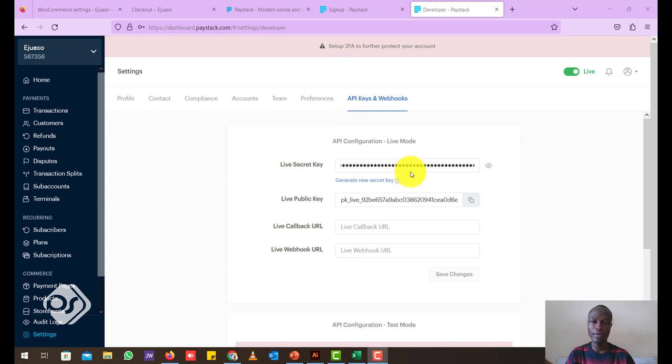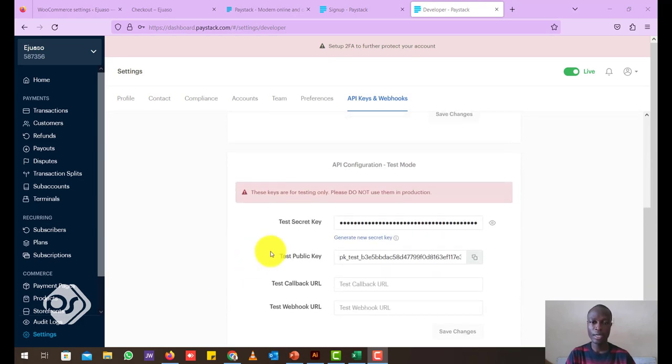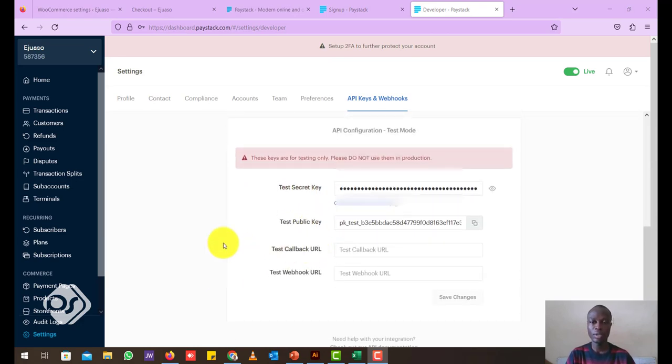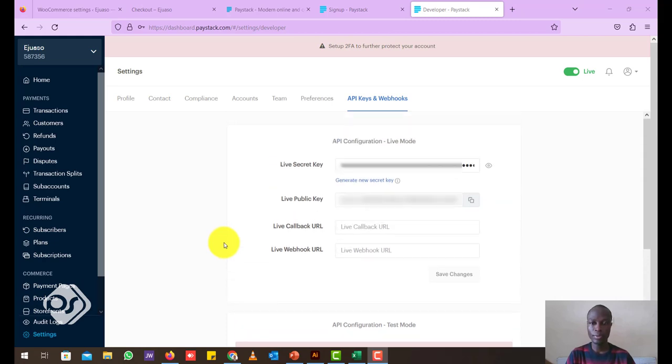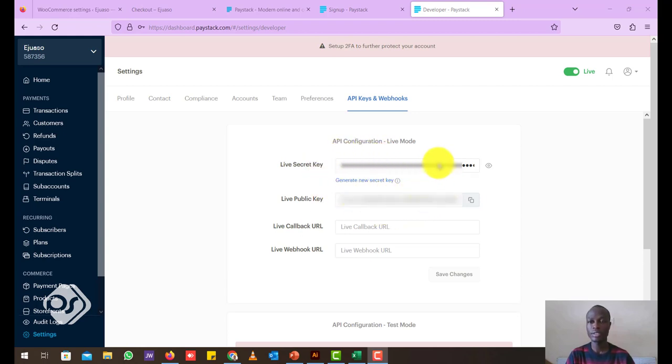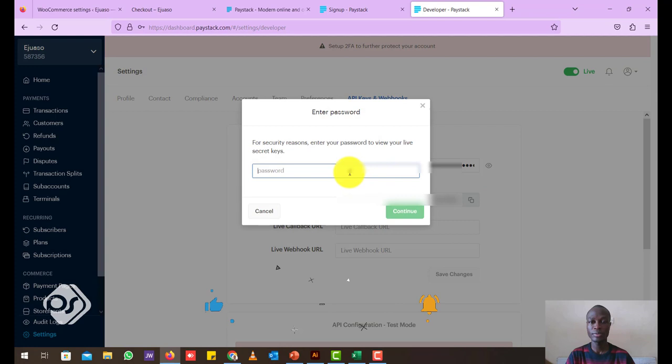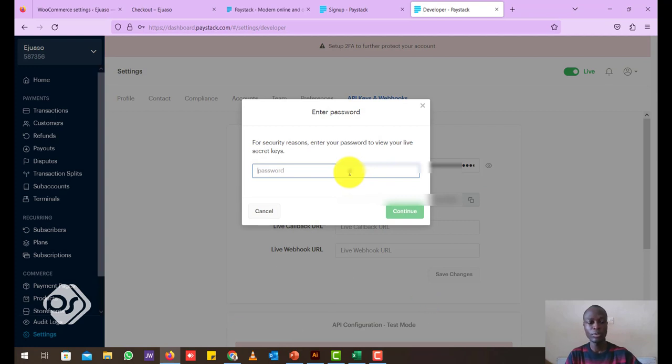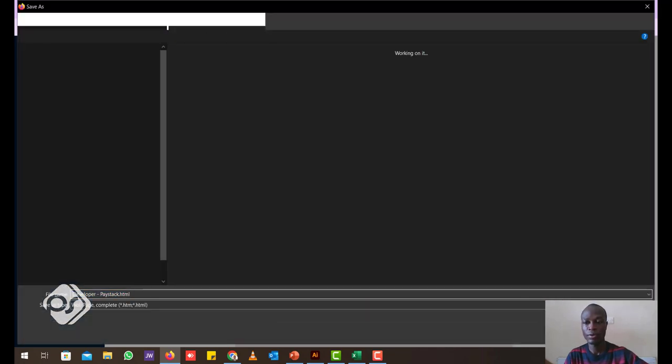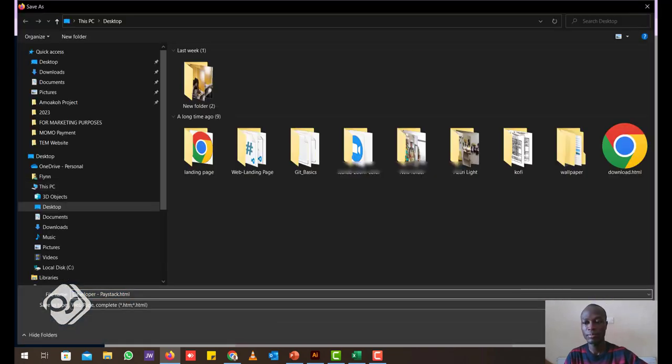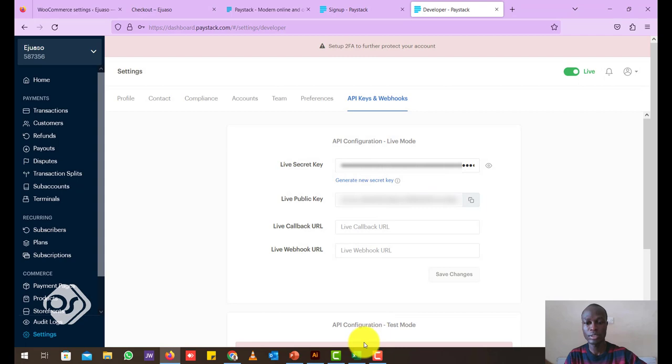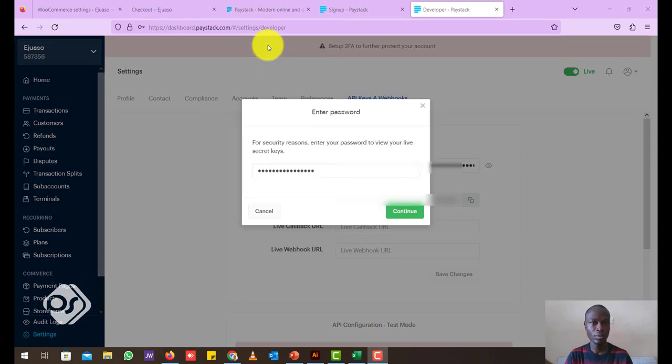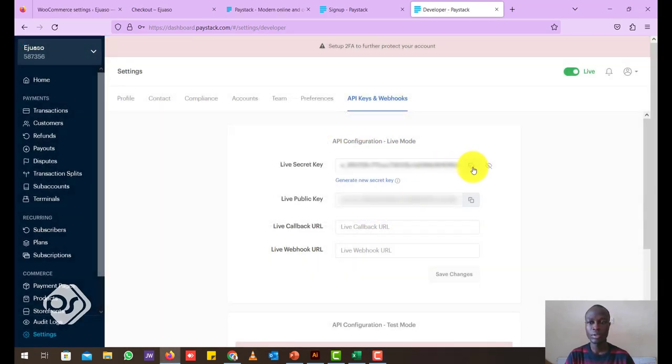So now to go live, we had our test secret key down here. Now go scroll up and this is where you see your live secret keys. Now these keys are very sensitive. Please make sure that nobody gets access to this, otherwise your site might be compromised. So to copy the live secret key, let's just show it up. Sometimes you will require to enter your password again just so to confirm that you are the one requesting to see it. So in my case, I just entered my password. Just click on continue.